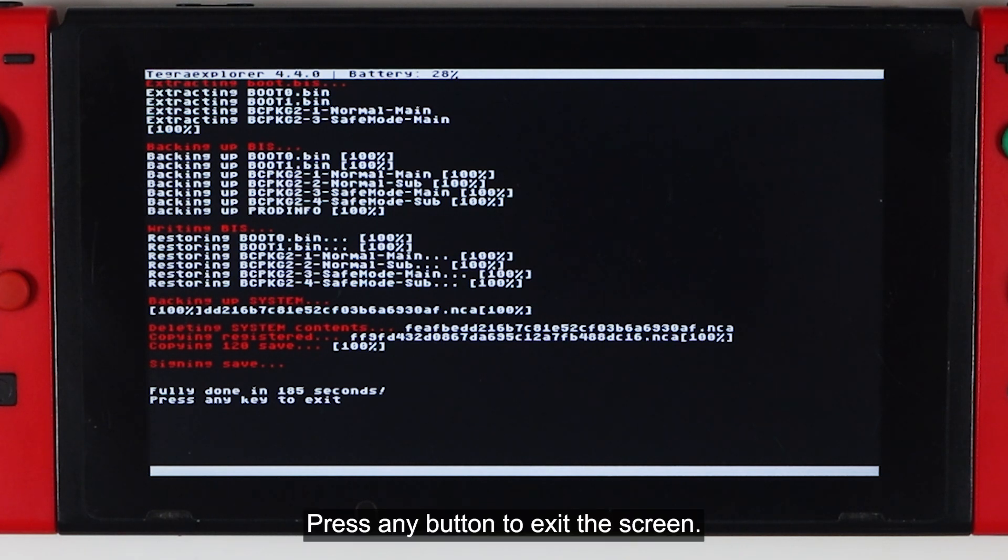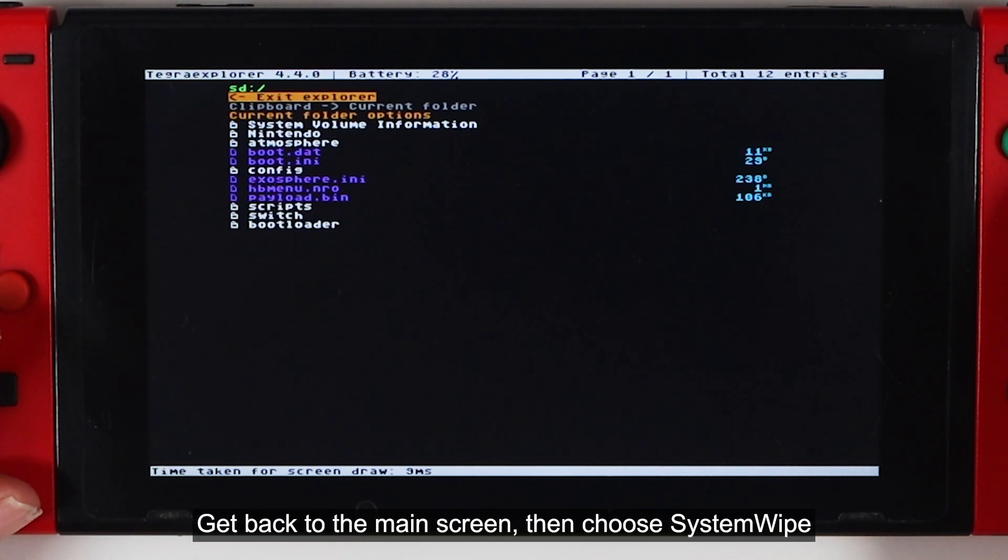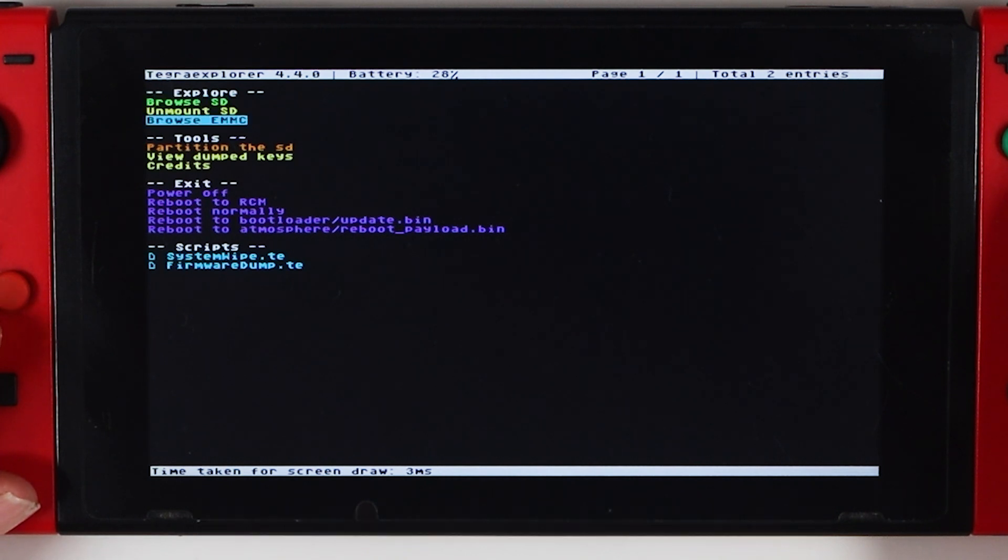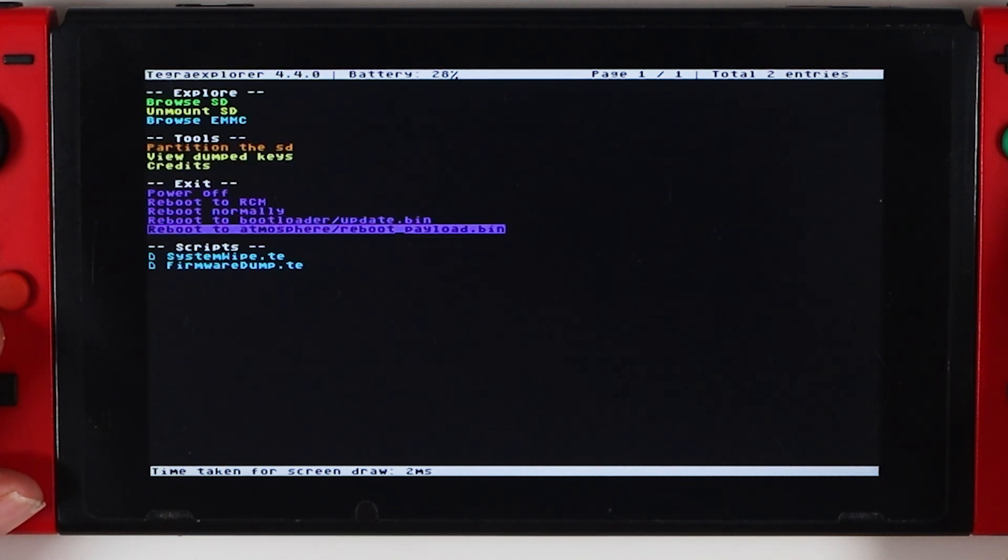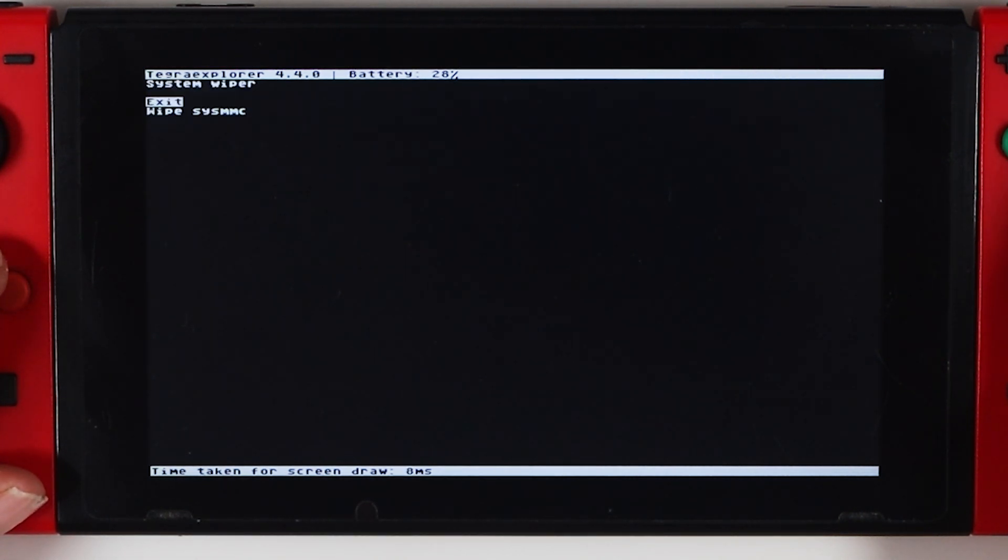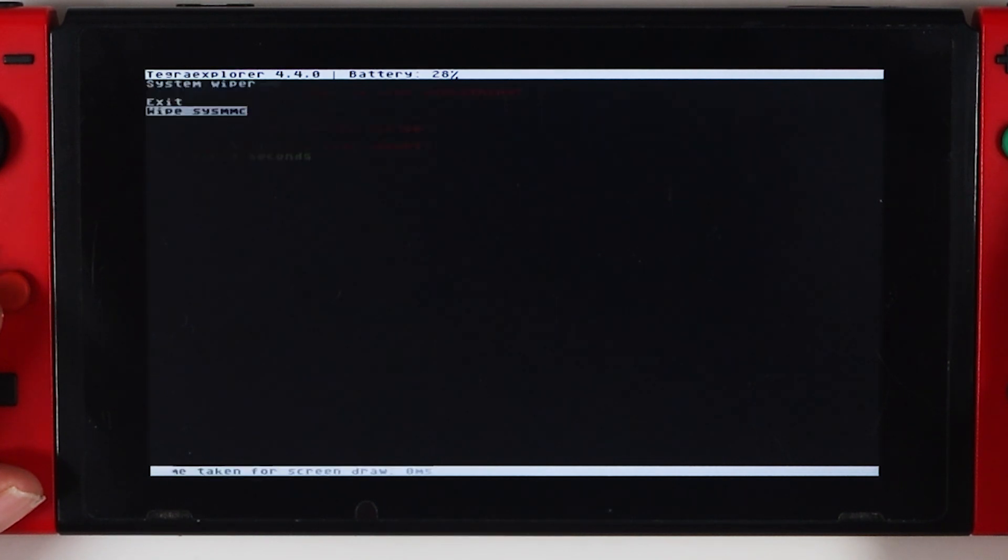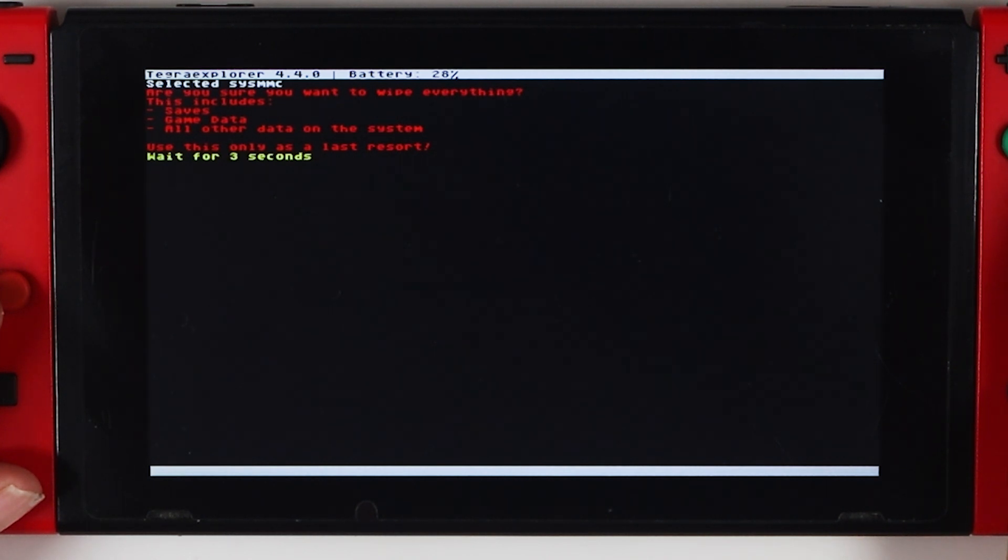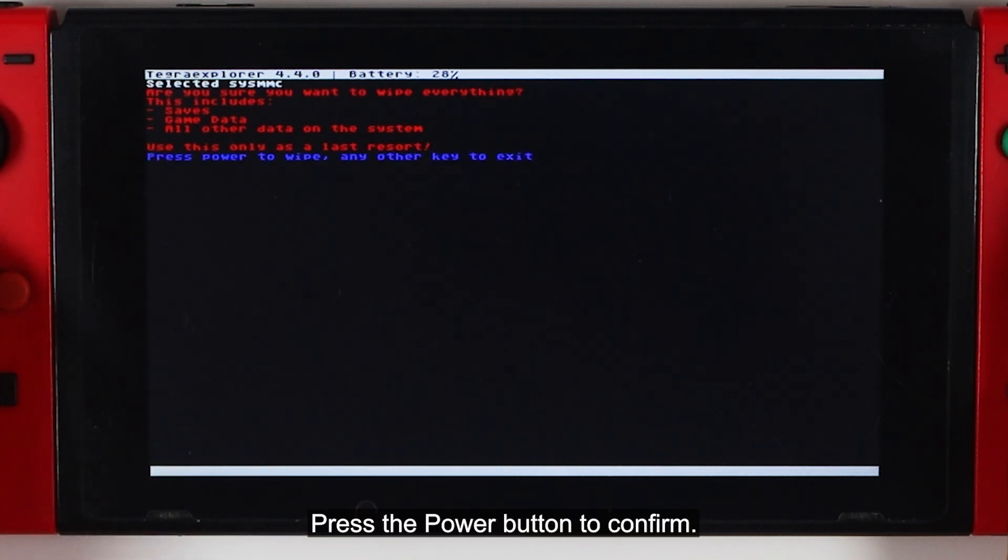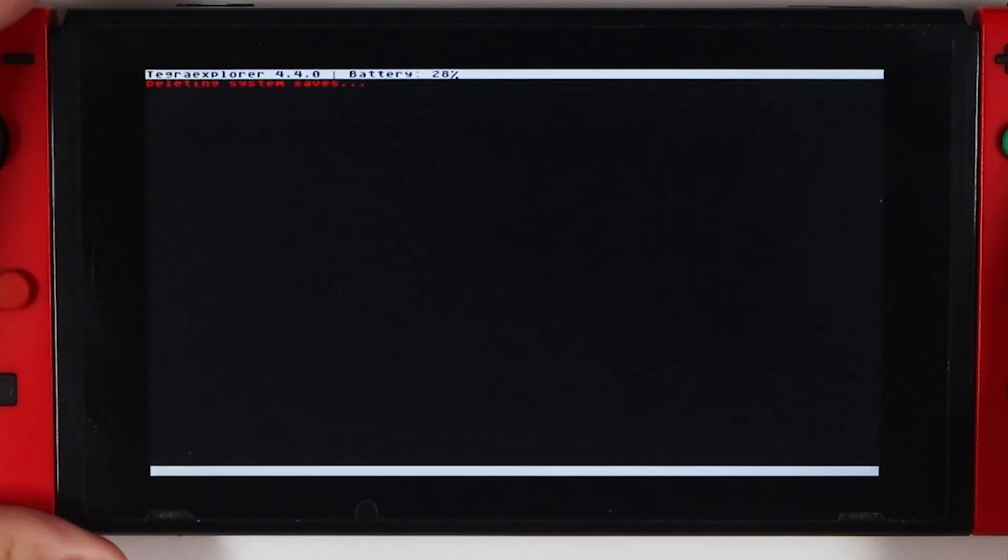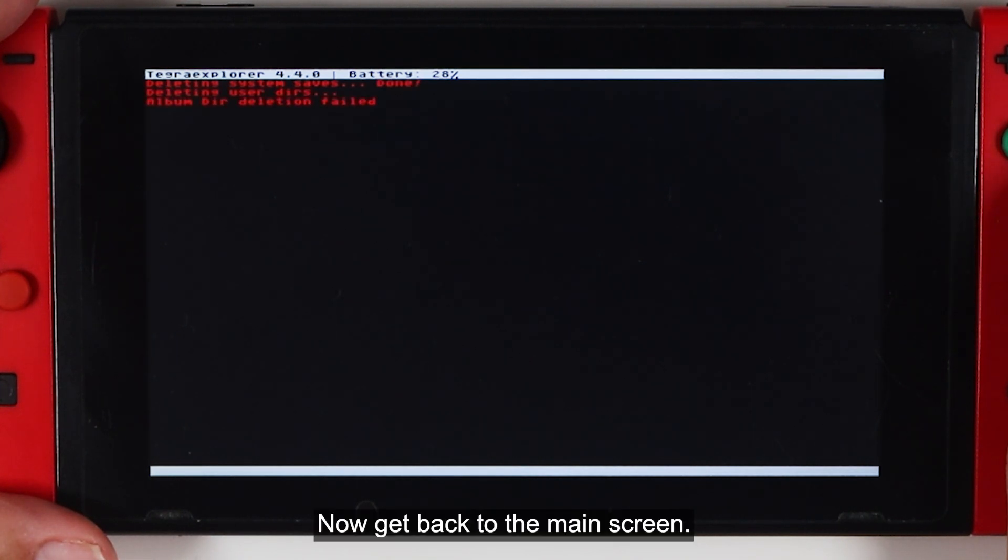The restoring process will take about 4 minutes to finish. Press any button to exit the screen. Get back to the main screen, then choose System Wipe. Select Wipe Sys MMC. Press the power button to confirm.